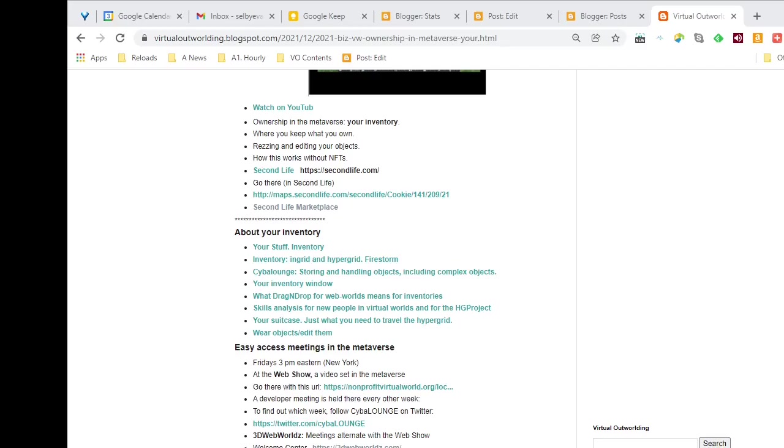Here I'm going to show everyone how to go to a musical event in the metaverse, specifically in 3D web worlds.